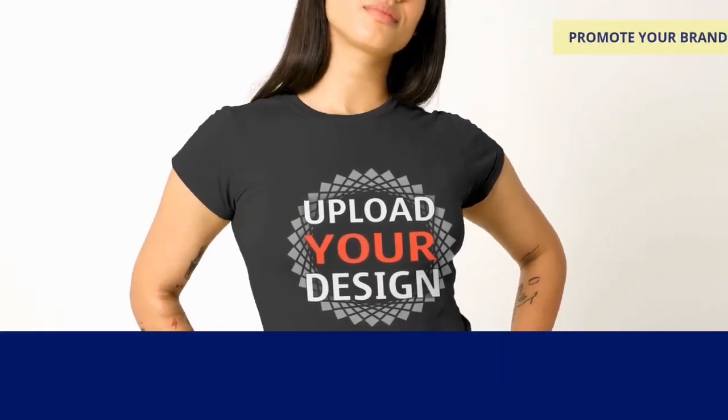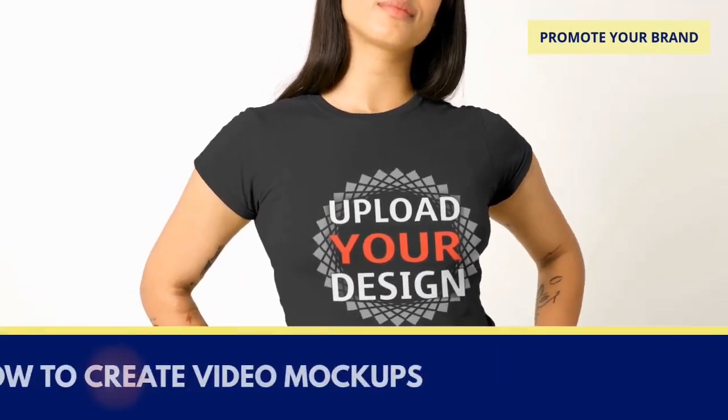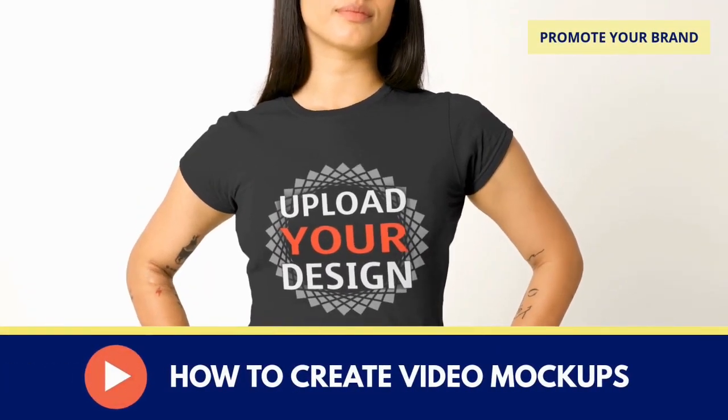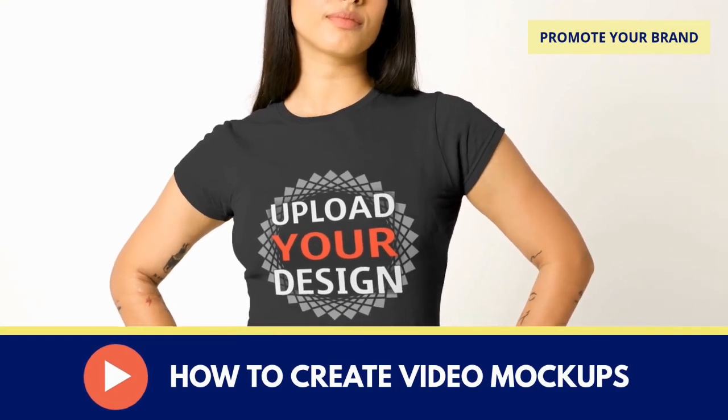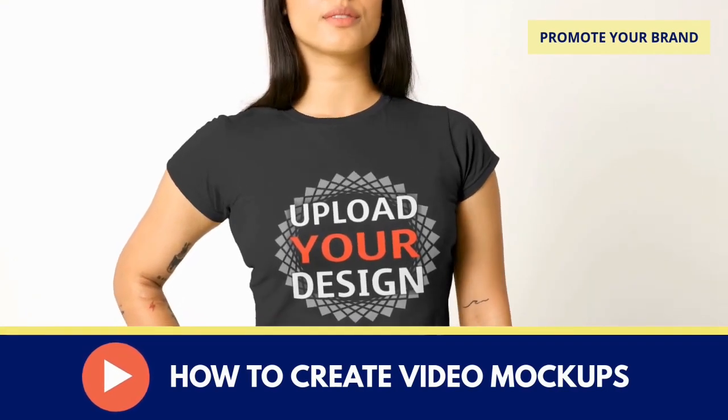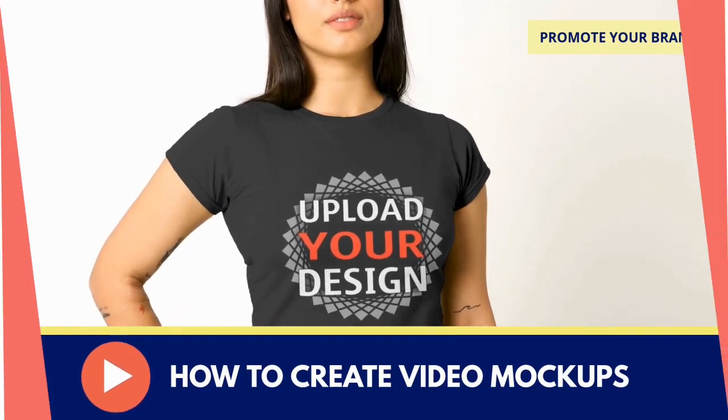Hey guys, Jason here with Quantum Courses and in this video, we'll be going over how to create video mock-ups in order to promote your products and your brand.